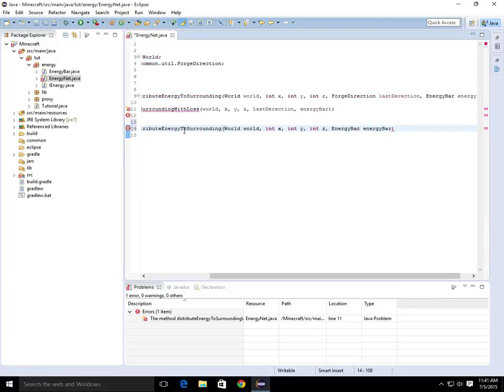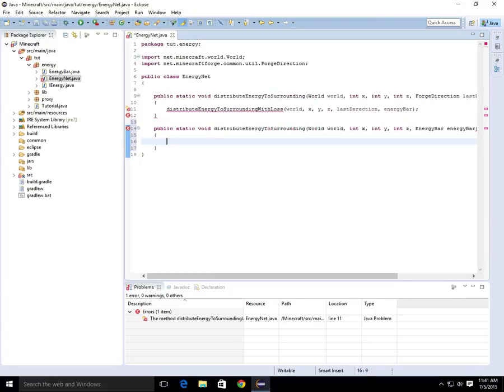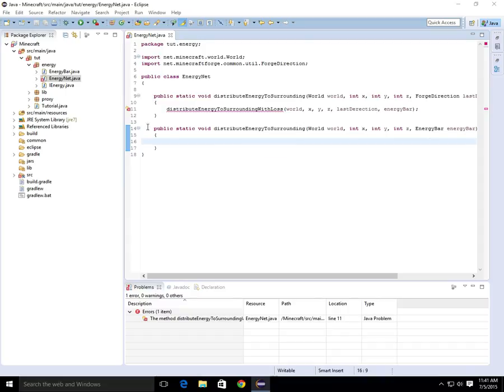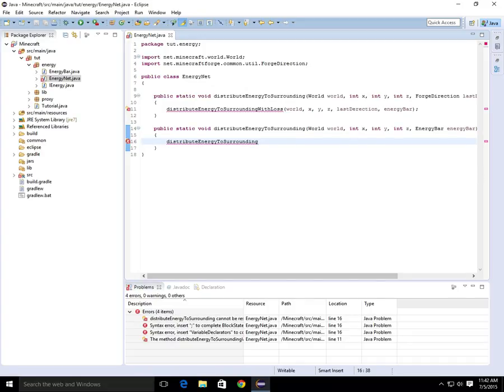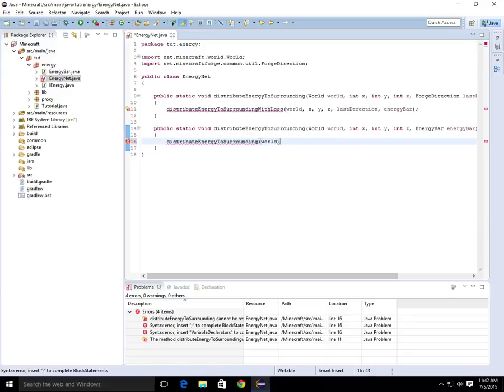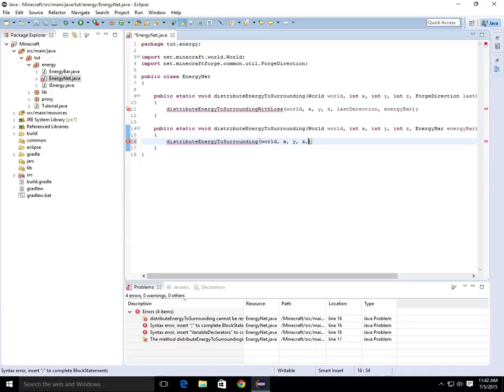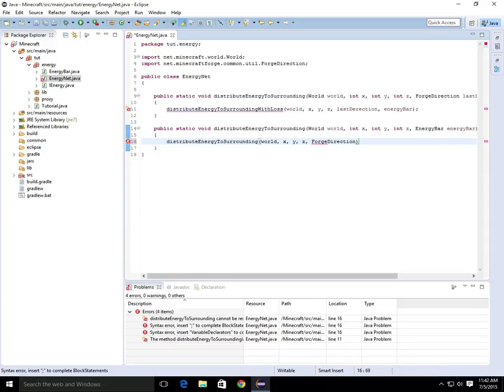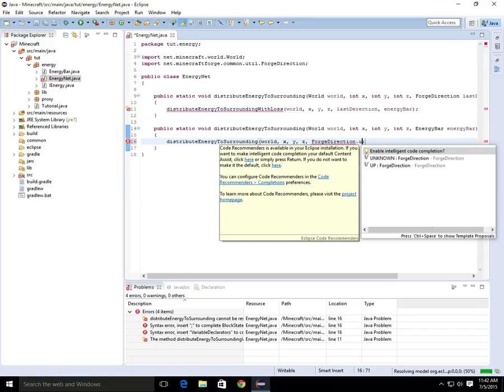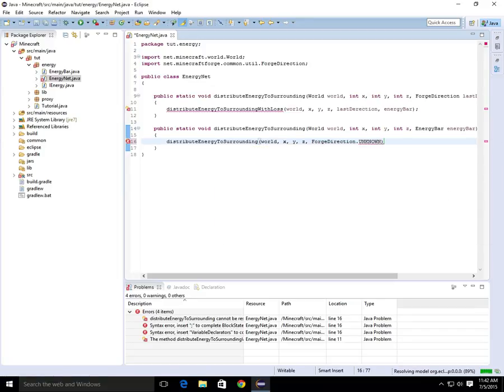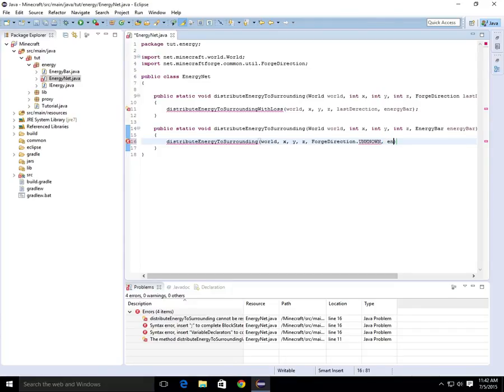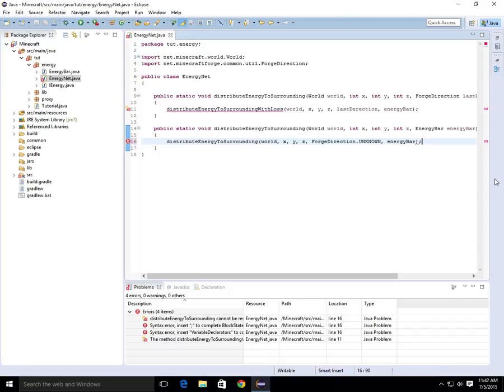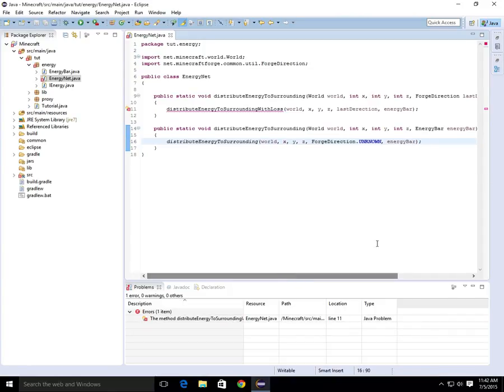Sorry if I sound a little funny from all my other videos, it's really early in the morning. Now we're going to distribute to surrounding, and then we are going to give it world, int x, int y, int z, and then ForgeDirection dot unknown, comma space energy bar. And if we get done with this class, we will start on the actual pipe next video.